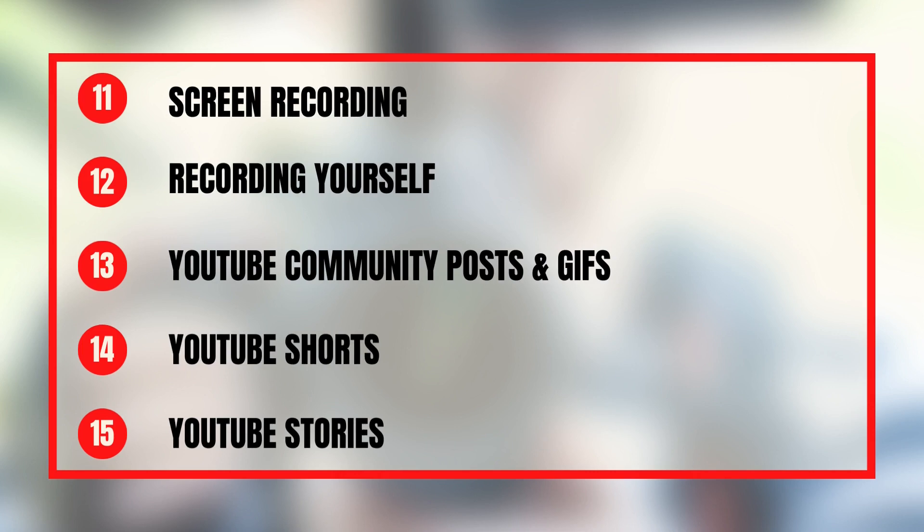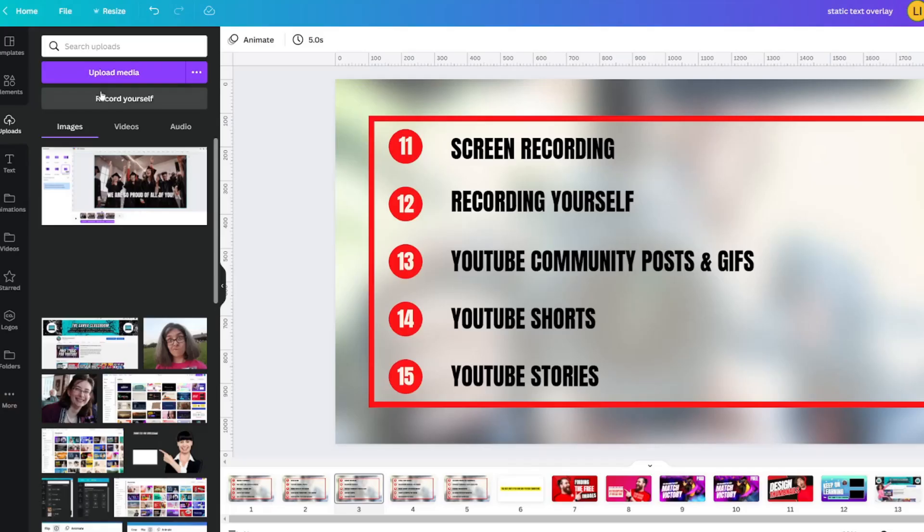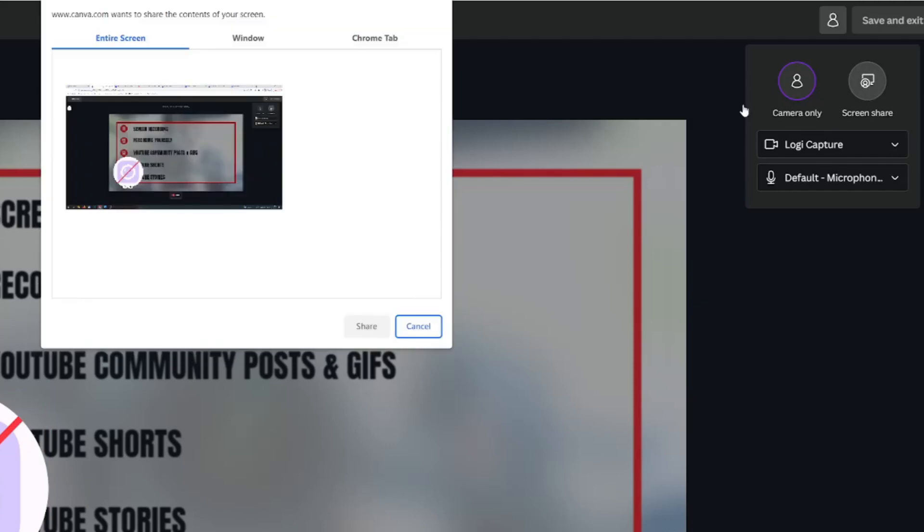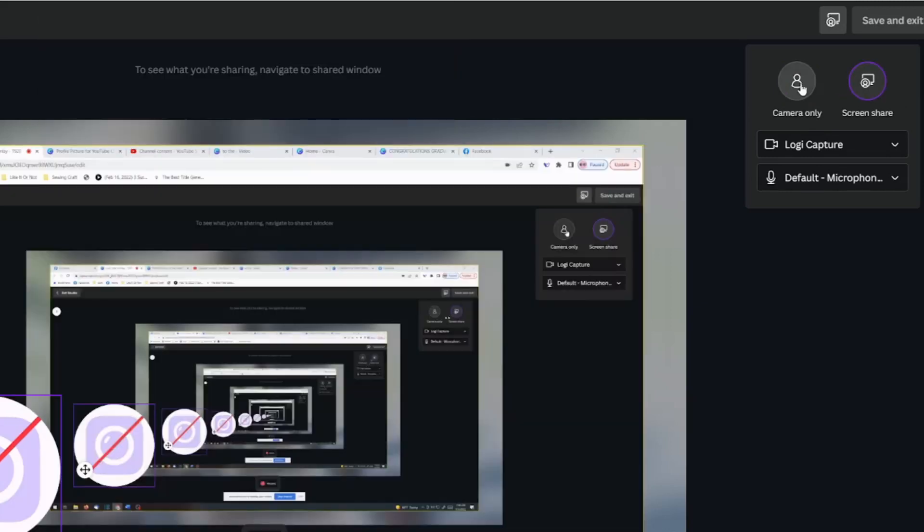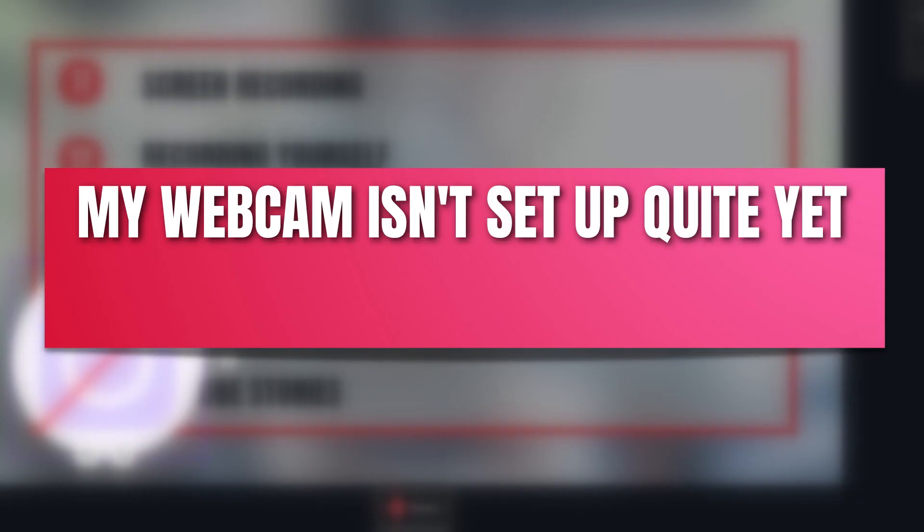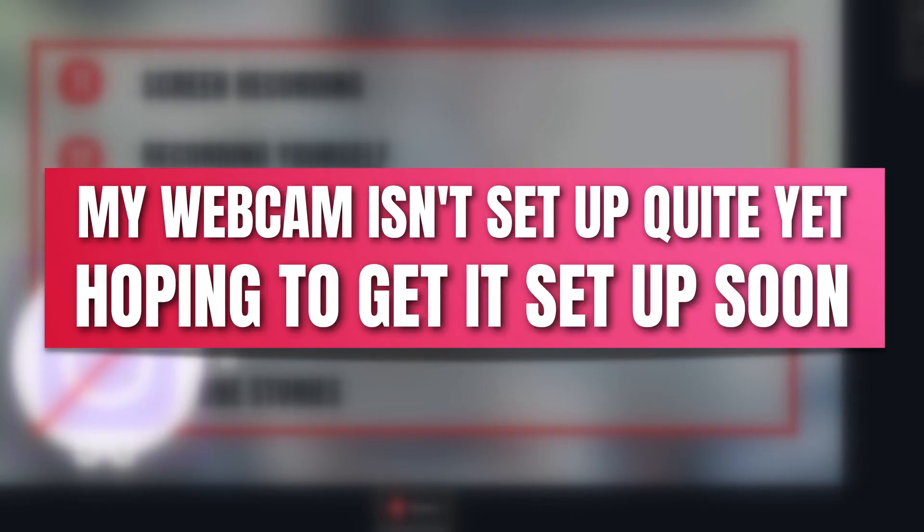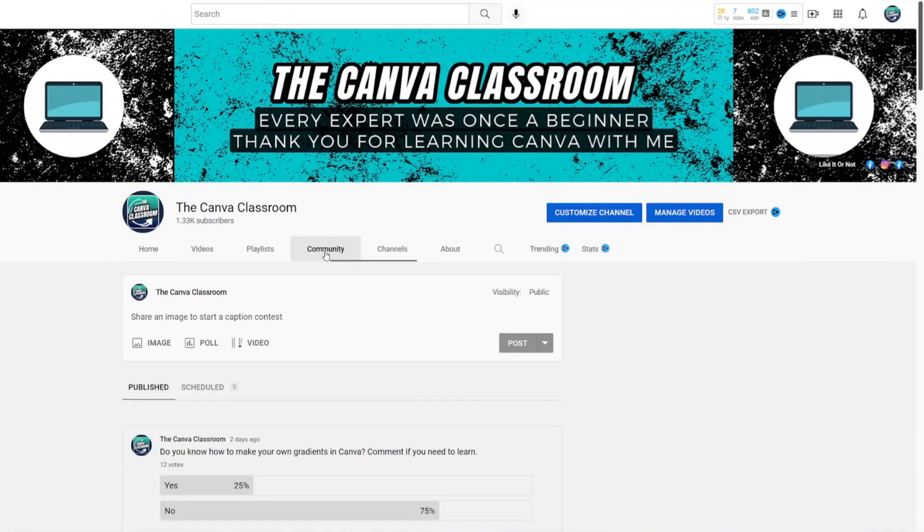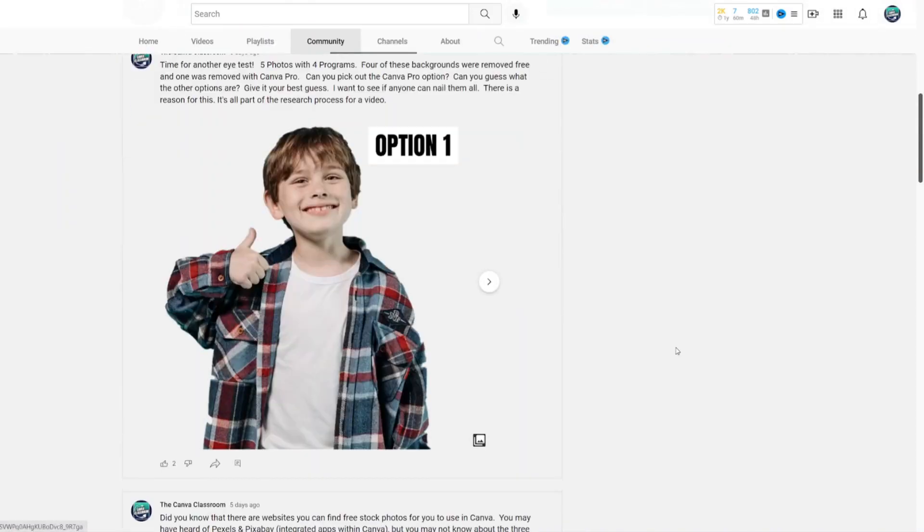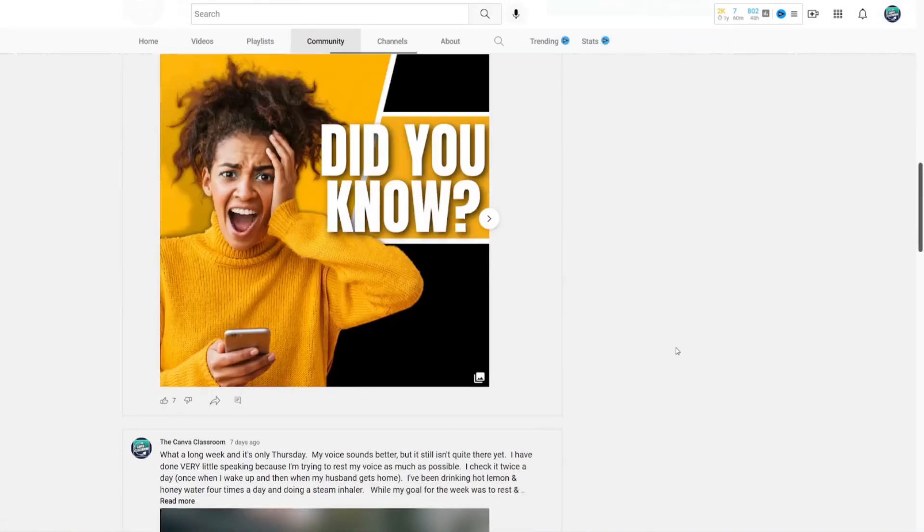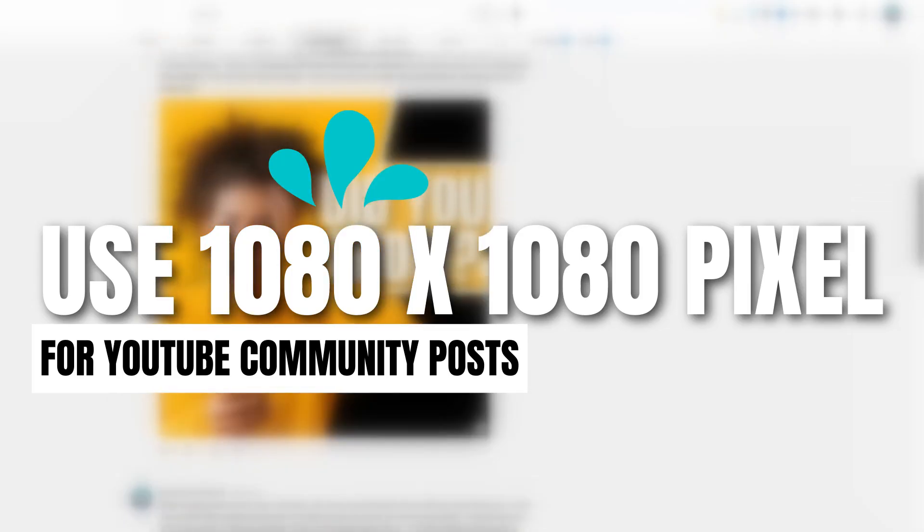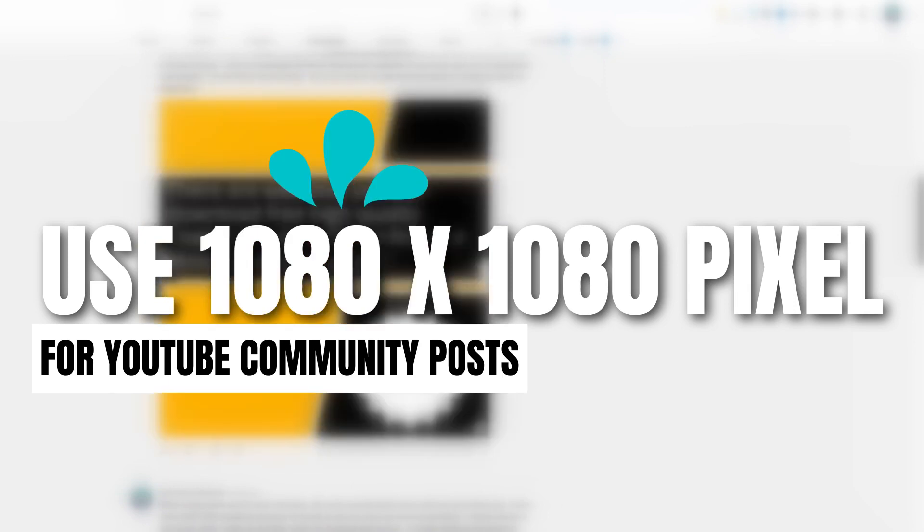The next five things that you can do in Canva for your YouTube channel are you can record your computer screen for tutorials in Canva. And while we're on the subject, if you have a camera connected to your computer, you can record yourself in Canva too. Canva is a great way to design YouTube community posts if you have access to that on your channel.